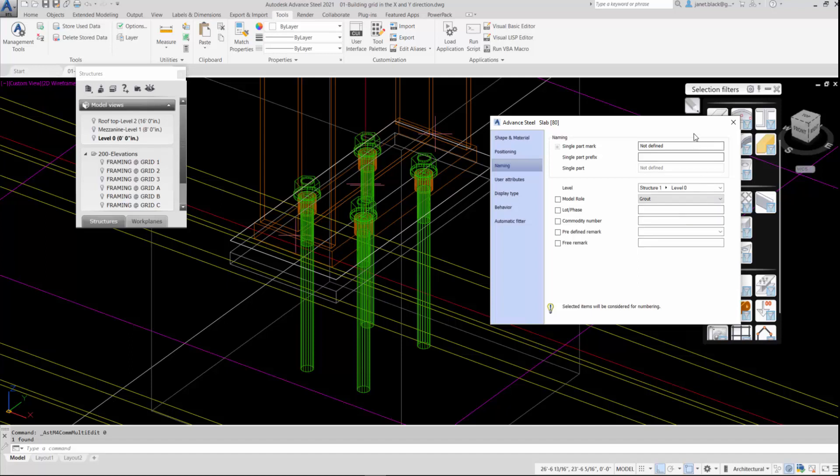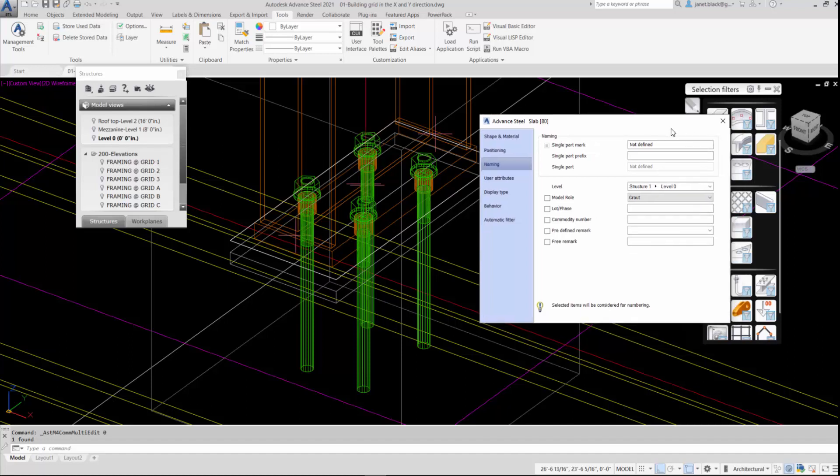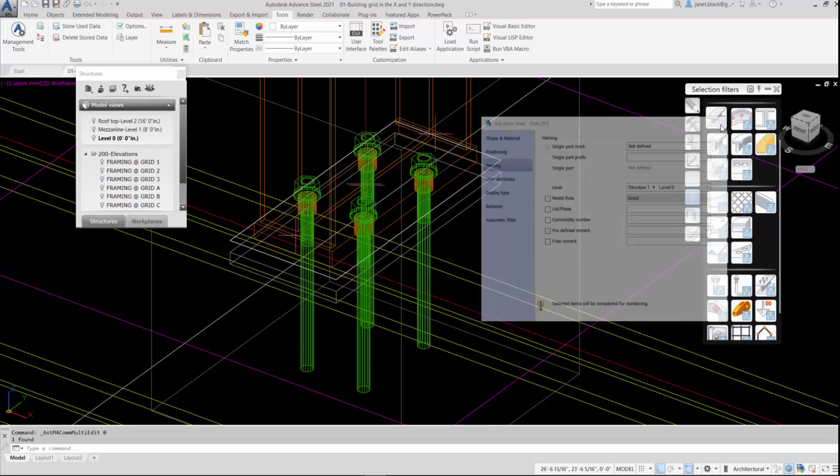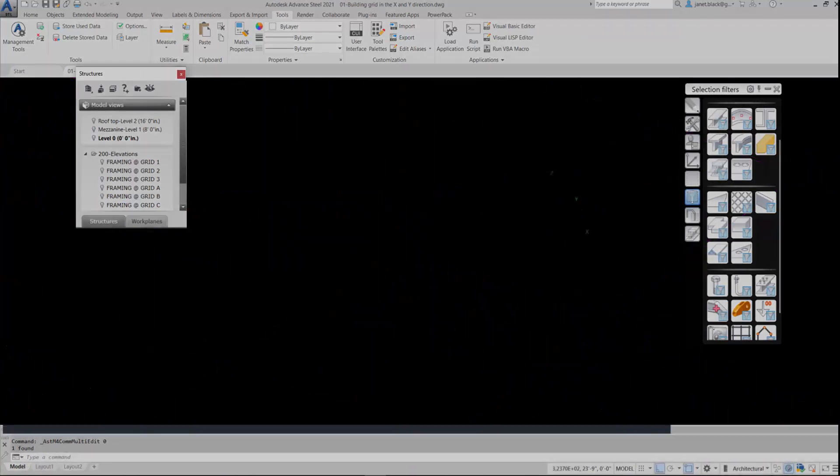And simple, easy peasy. That's how to add a grout model roll to a concrete element in Advanced Steel.